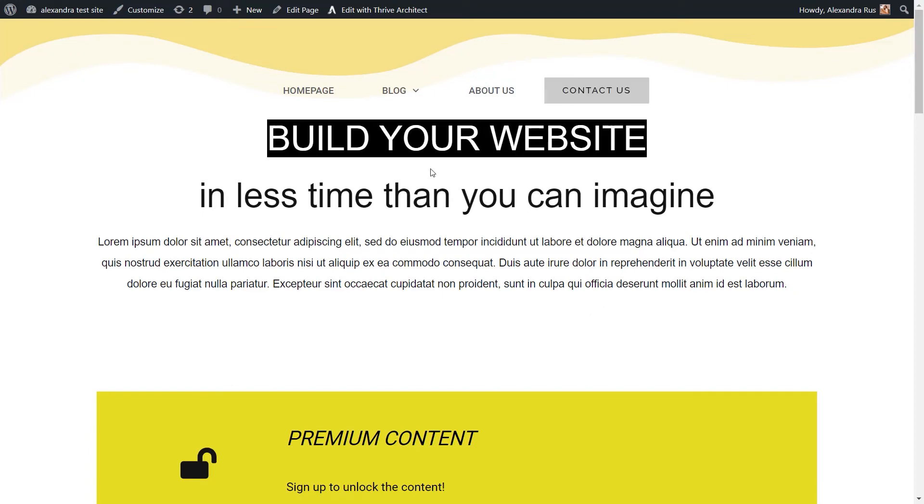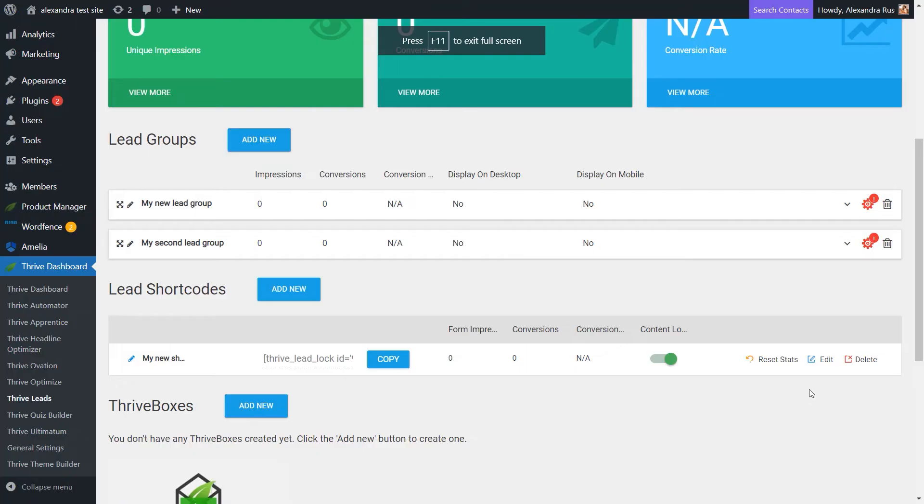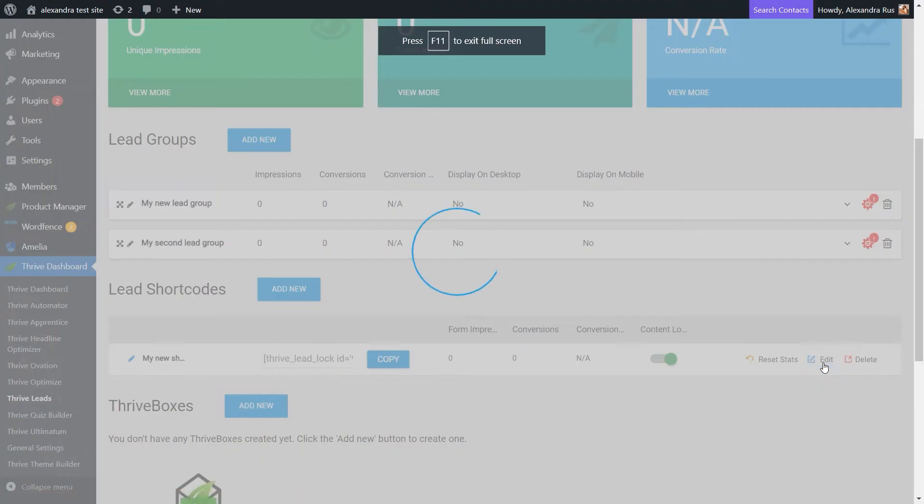So what we have here is just the first paragraph, and then we have the premium content that is locked, and then everything that comes after the locked content. Now, there's another option here for hiding the content. And for that, let's go back to the Thrive List dashboard. Click once more on edit.